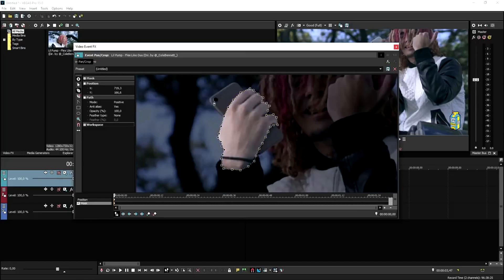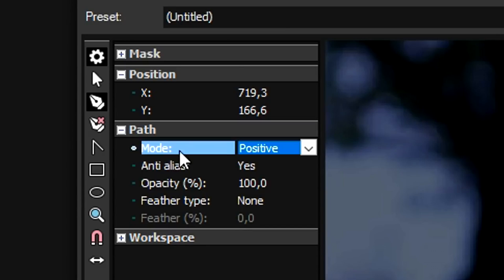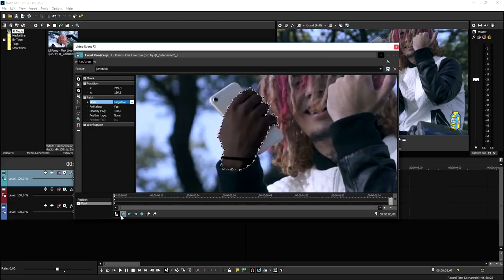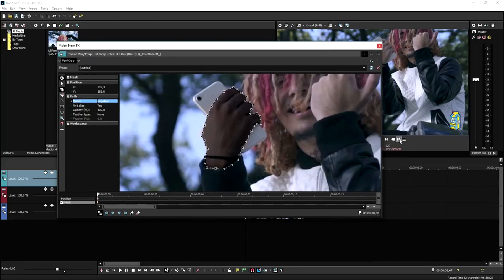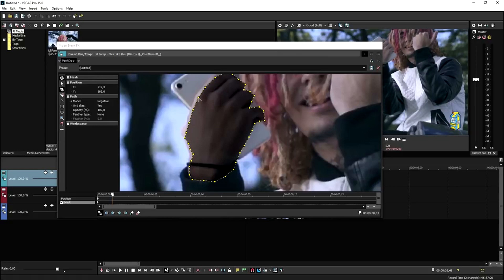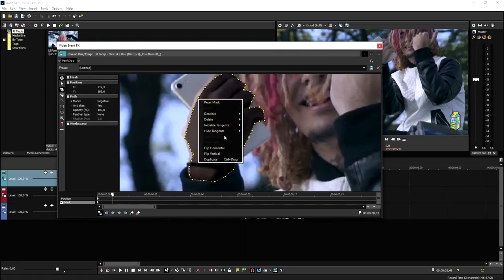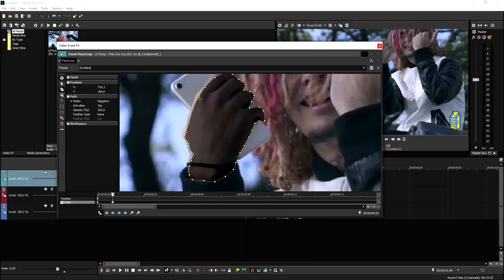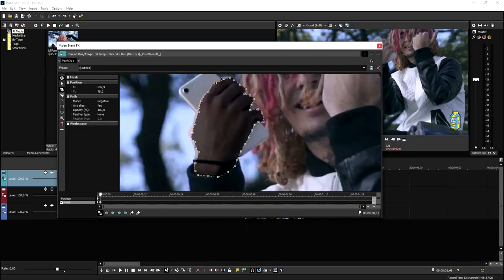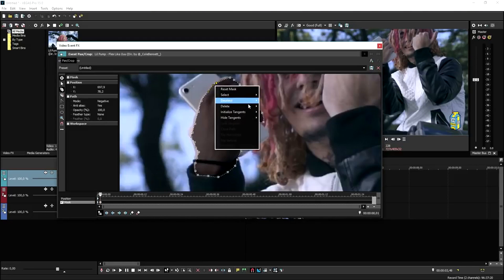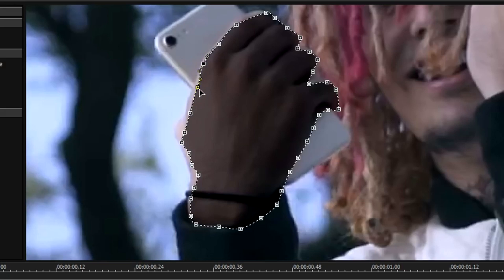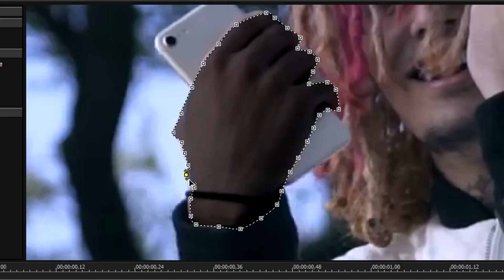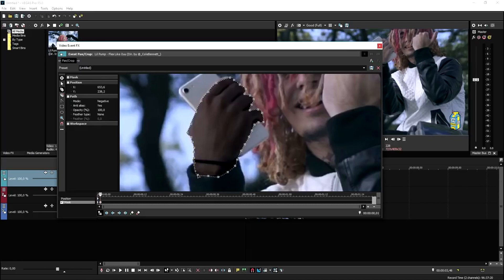You want to make sure that you put the mode to negative. Then we need to move up one frame and adjust the mask — right-click, click on initialize targets, and click on all. Hold left control so you can go ahead and drag and adjust it without needing to mask out his hand entirely again. We're going to adjust this layer until it fits on his hand, and that's what we're going to do for the entire clip.